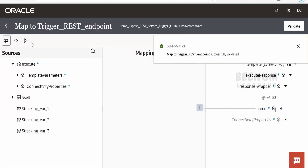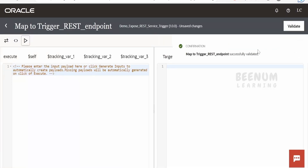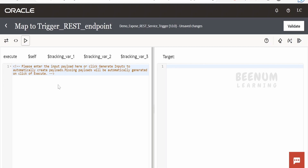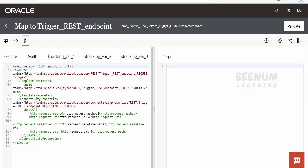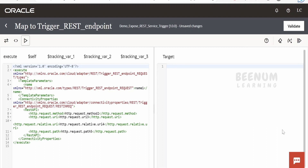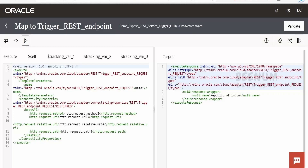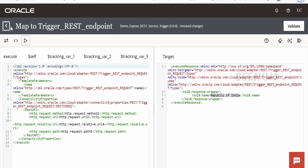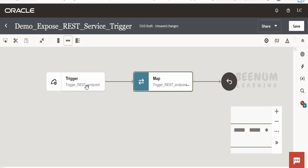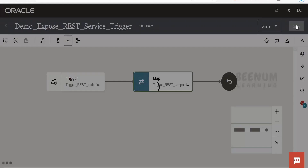It's always good practice to test the mapper before activating the integration to make sure it works fine. Click 'Generate Inputs' to generate a dummy input. In our case there's no mapping from input source to target, so we'll directly click Execute. In any case, we'll get 'Republic of India' as the response since we assumed the user always provides India as input.